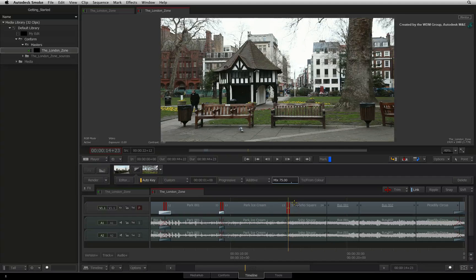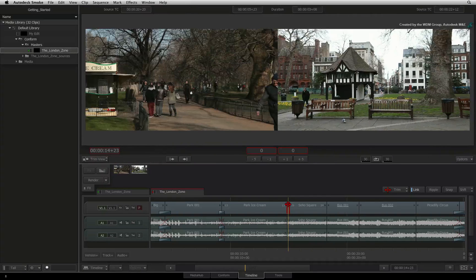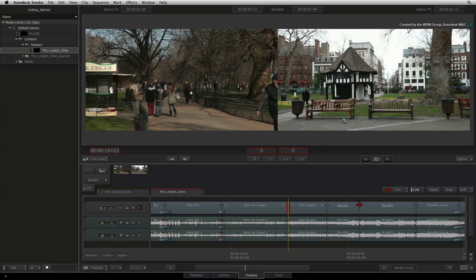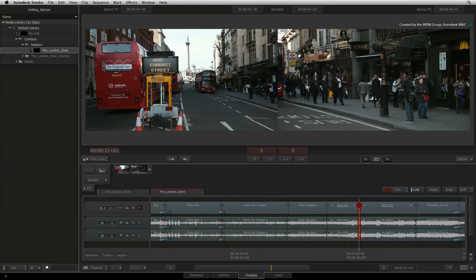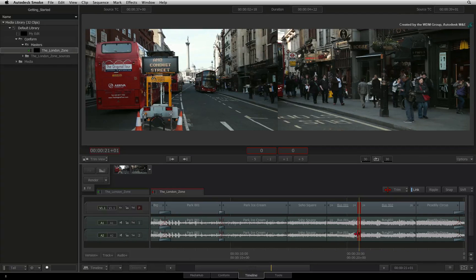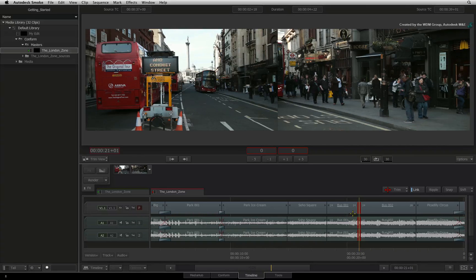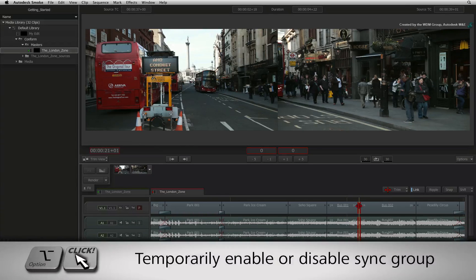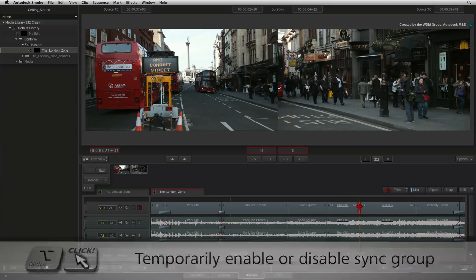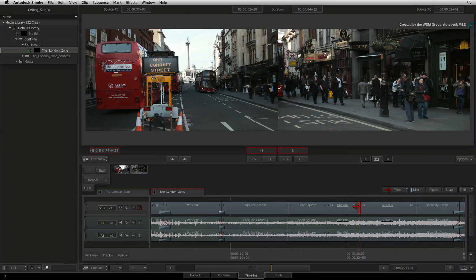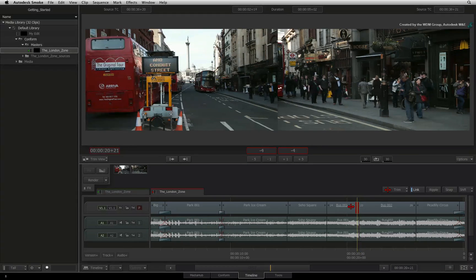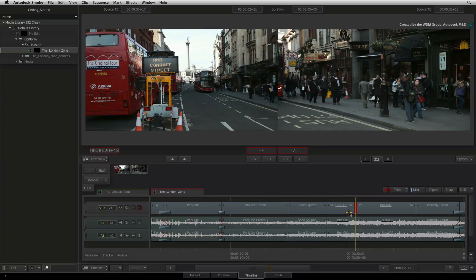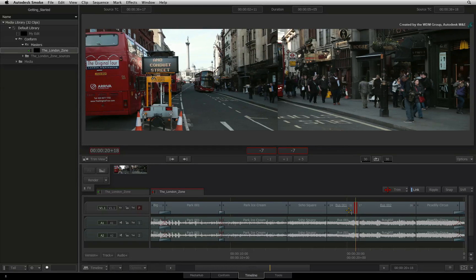So with regards to sync groups, all the segments associated with the sync group will be selected to be trimmed when link is enabled. But if you just want to trim one element of a sync group, like video for instance, hold Option and click the cut. This will temporarily disable the sync group and you can trim the video to create an offset edit without breaking the sync group.